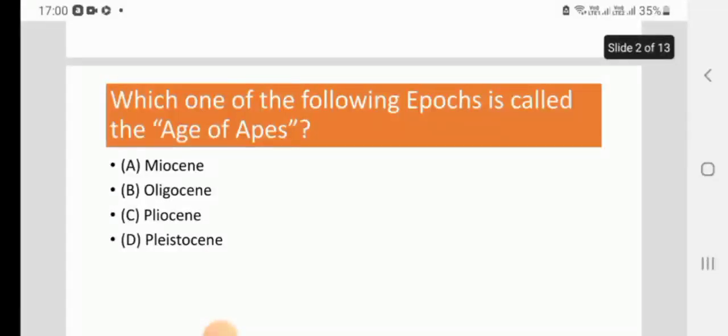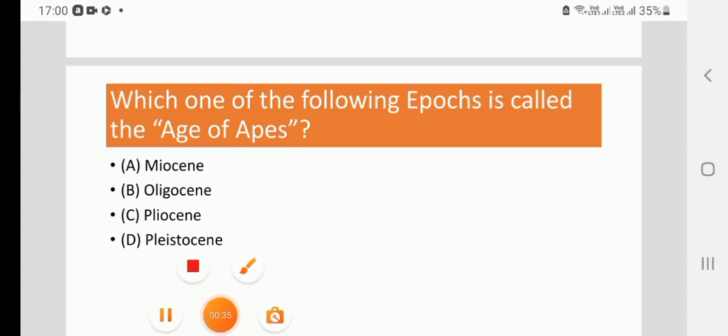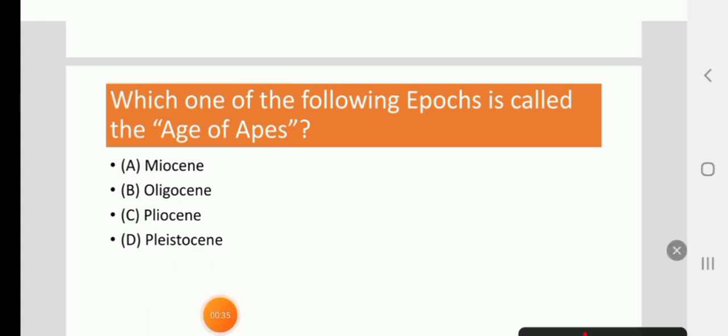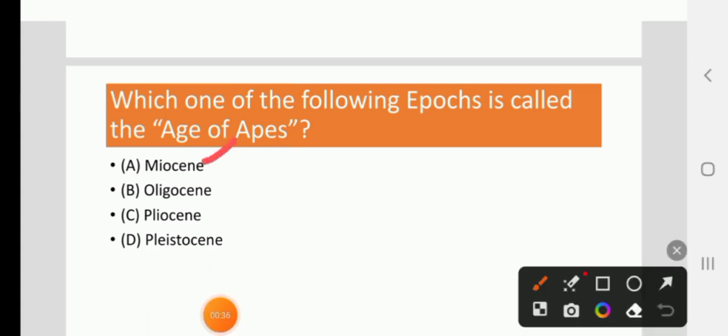Next, which one of the following epochs is called the age of apes? Miocene, Oligocene, Pleistocene, Pliocene. The right answer is A, Miocene.